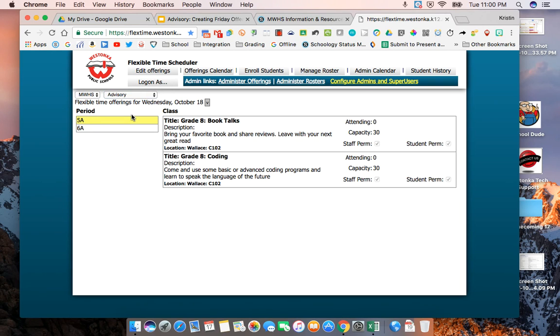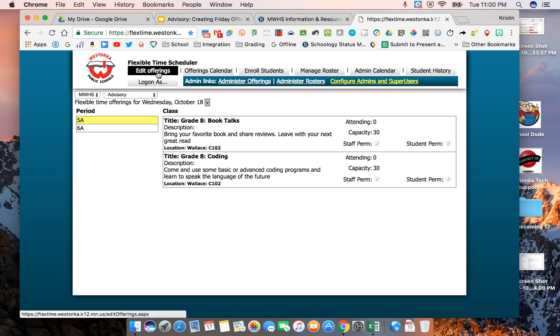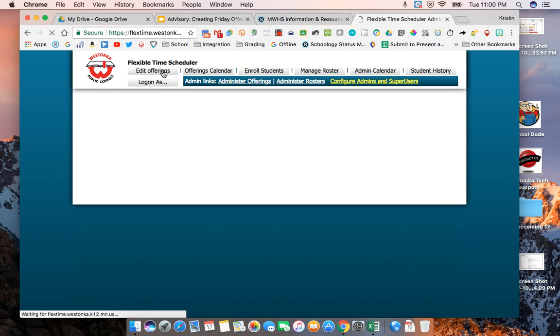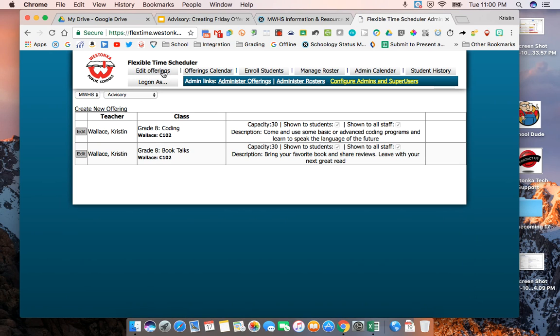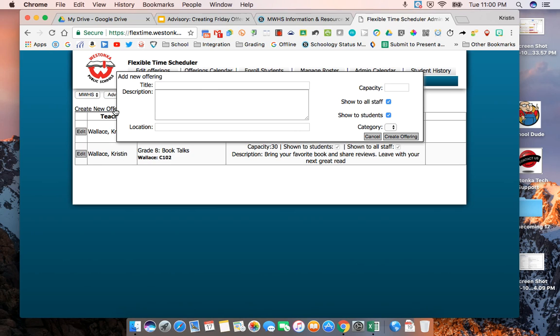This is where we're going to add our offerings and you can see that I've already added some offerings here. On your page this will probably be blank until you add offerings unless you had some from last year. The first thing I'm going to do is go up here where it says edit offerings and then I'm going to create a new offering.